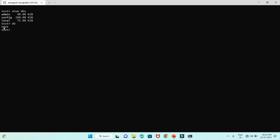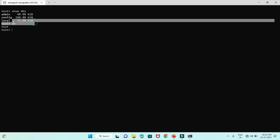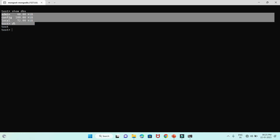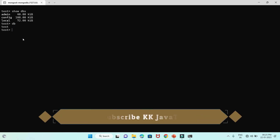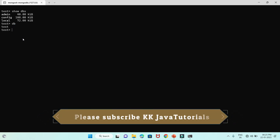You might be wondering why test is not listed in `show dbs`. The reason is that until you insert a single document or collection, it will not show your database name in `show dbs`.